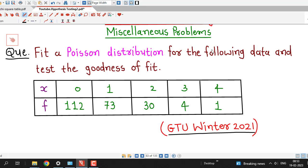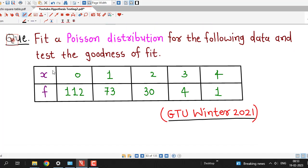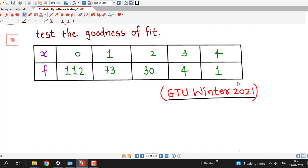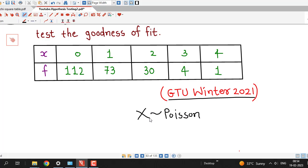The question is: fit a Poisson distribution for the following data and test the goodness of fit. We are given a frequency distribution with discrete values of variable 0, 1, 2, 3, and 4 along with corresponding frequencies. The population distribution is unknown and they have asked to fit a Poisson distribution to the given data. So our null hypothesis will be that the given sample data follows a Poisson distribution, and we have to test that null hypothesis.